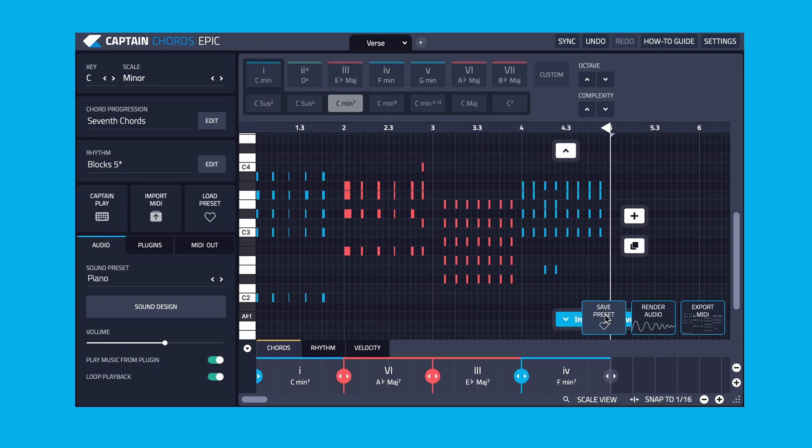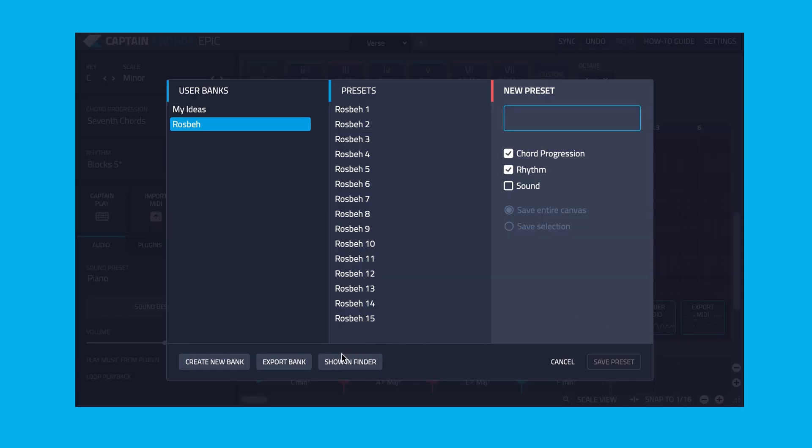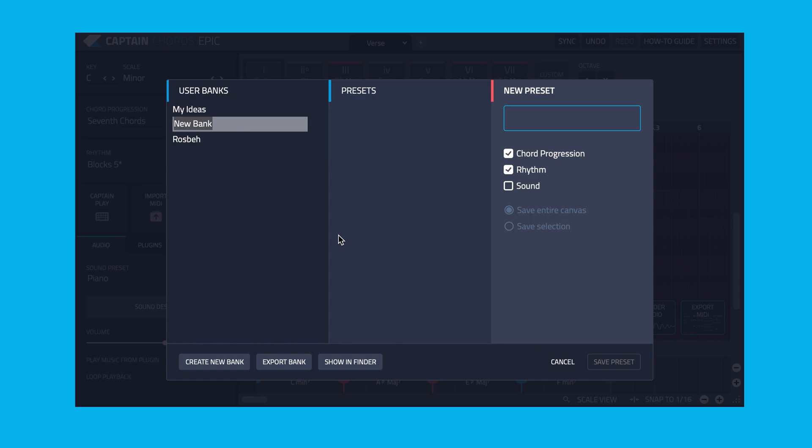Press Save Preset, then create new bank to save the preset to. Name the bank and then press Return on your computer keyboard to save it.